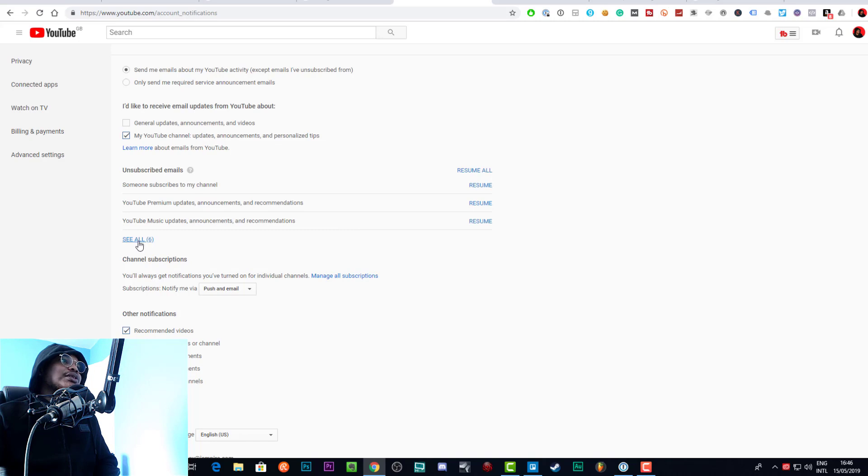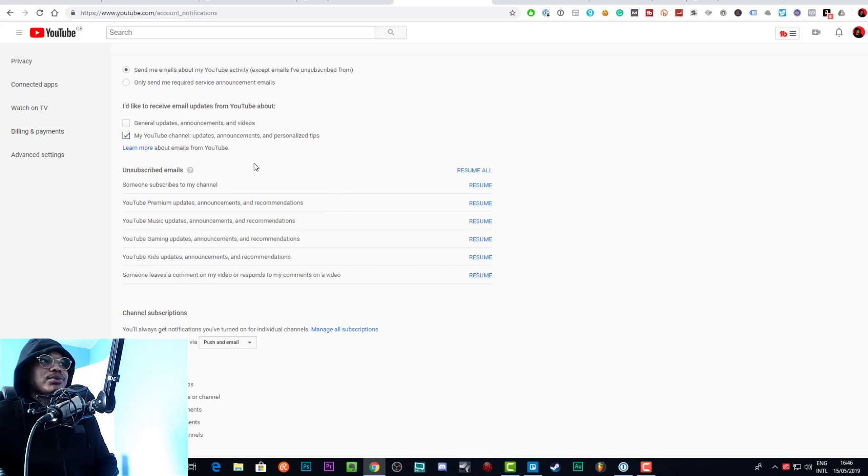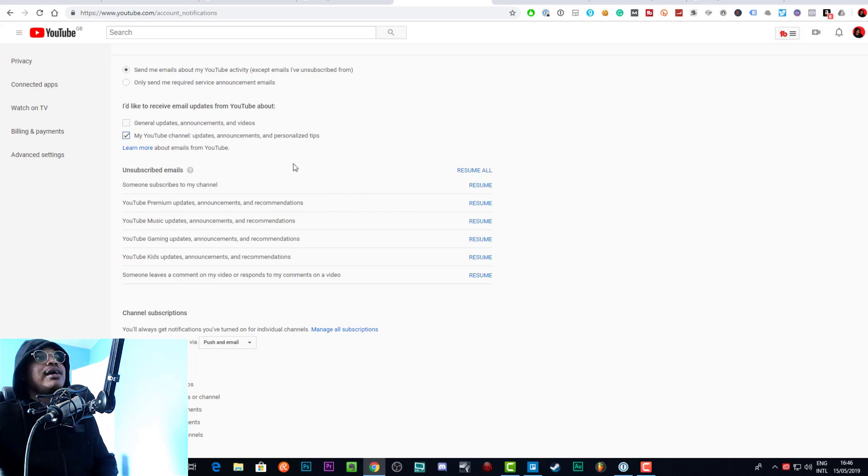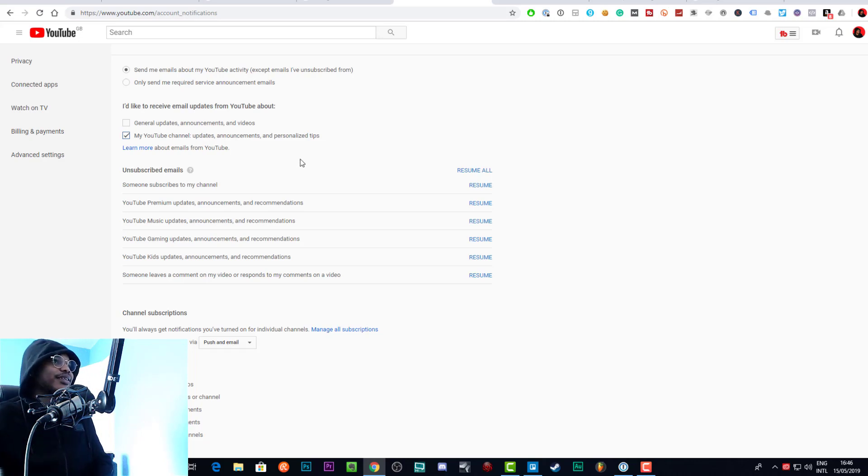These are all the emails that I unsubscribe from. So like when someone subscribes to my channel, I don't want to see that, otherwise I just have emails all day of people subscribing and it'll be really really annoying. My email thing will be like super high, I'll have thousands of emails when that's not the life that I want to live.